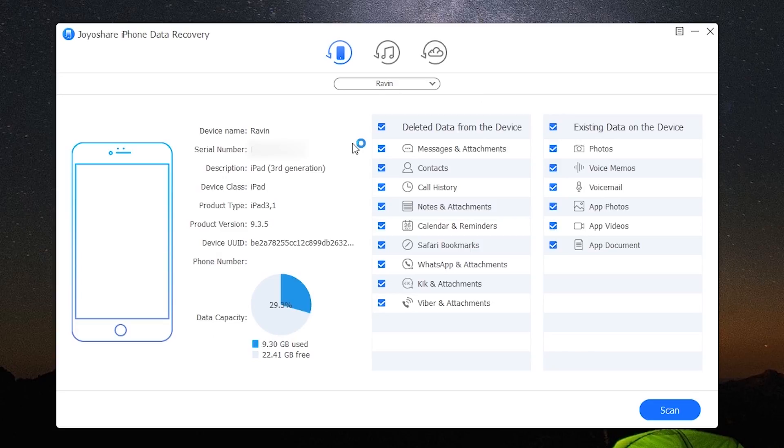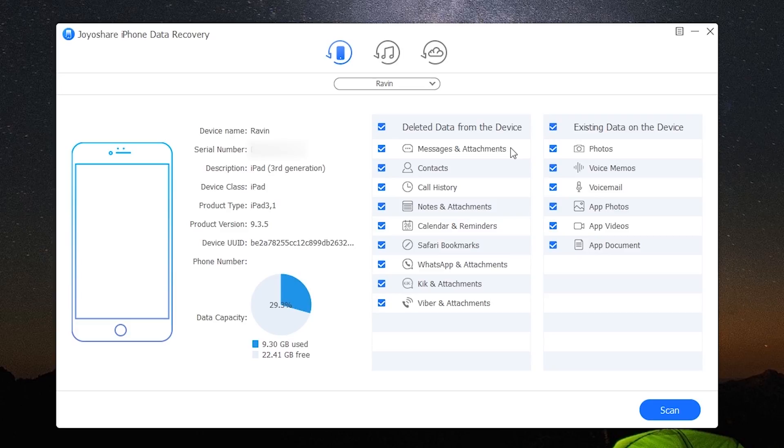Okay, so here you can view the device information. Over here you get to choose which type of data you want the software to scan and recover. You can recover deleted messages and attachments, contacts, call history, notes, and calendars.